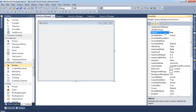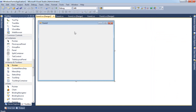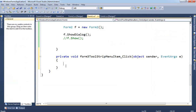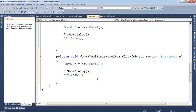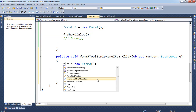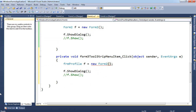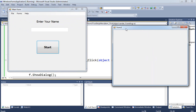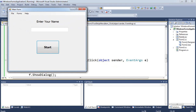If you name the form frmFormProfile instead of Form3, then you must use that name in your code. Go back to the main form, double-click the menu item, and use frmFormProfile f = new frmFormProfile(), then call f.ShowDialog(). When you run it and click Forms > Form 3, it shows the correct form.